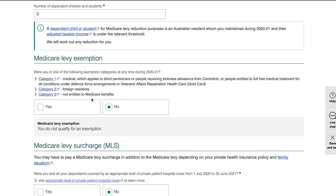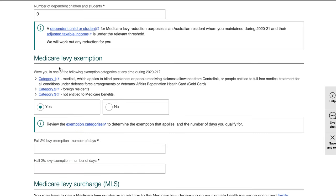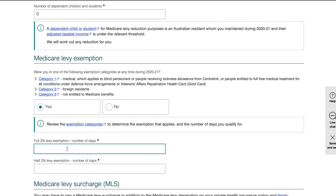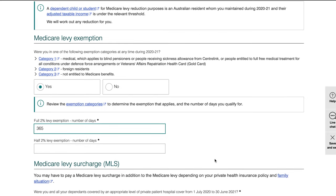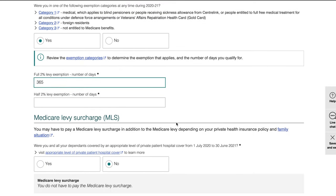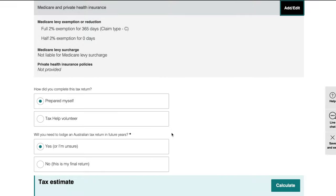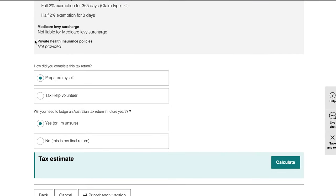The last thing to complete is the Medicare and private health insurance section. If you are an international student or someone who doesn't qualify for Medicare, you can claim a reduction for the Medicare levy you've already paid. Select Yes for the Medicare entitlement statement — you can provide it later if requested. Enter the number of days you were in Australia and the number of days you want to claim the Medicare exemption for. In my case I was in Australia for 365 days.